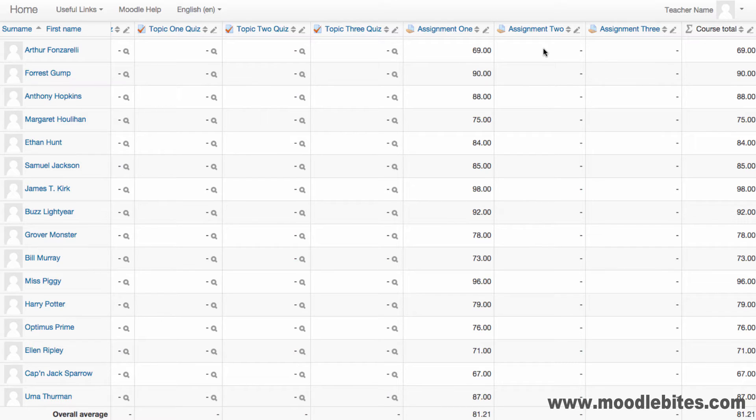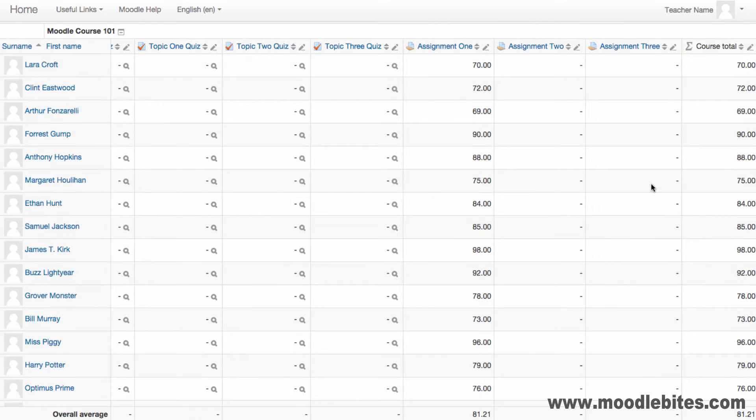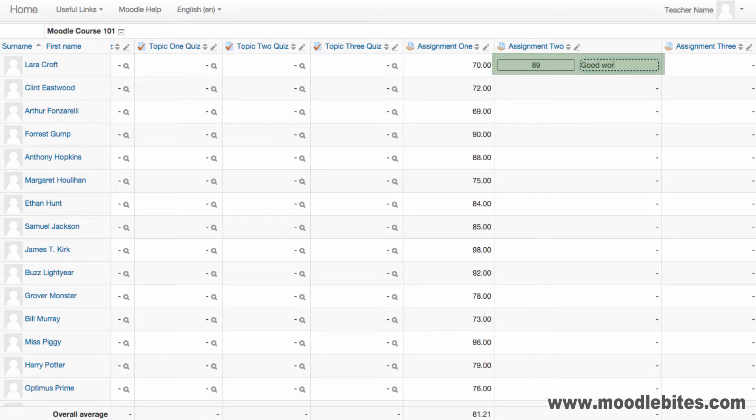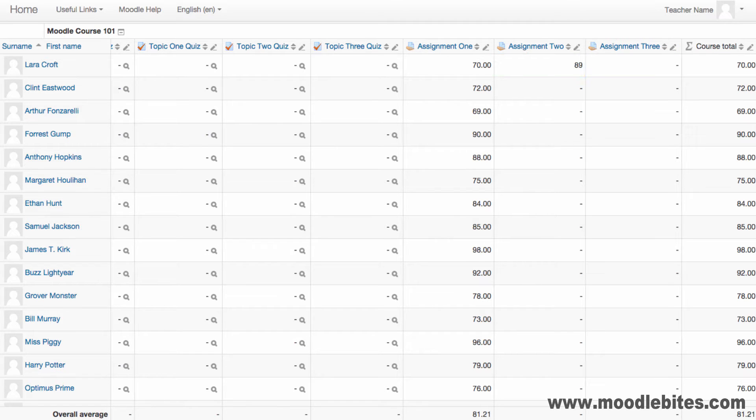When AJAX is enabled, you can click the relevant cell to enter the mark directly into the solid box. If the feedback comments box is enabled, it will be displayed with a dashed border. Grades are saved automatically when you move to another cell. Overridden grades are displayed in a shaded cell.